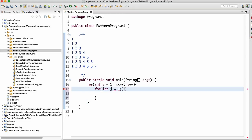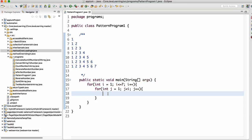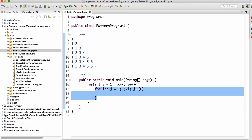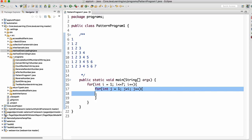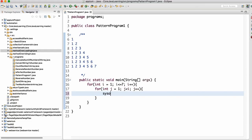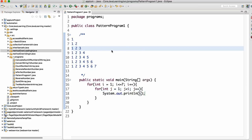Inside, we write: int j = 1, j <= i, then j++. The reason for this logic is that the internal for loop is controlled by the external for loop. When i is 1, the inner loop executes only once. When i is 2, it executes twice. When i is 3, it runs three times, and when i is 4, four times. Inside this inner loop, we print j.